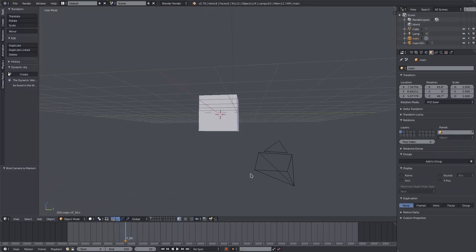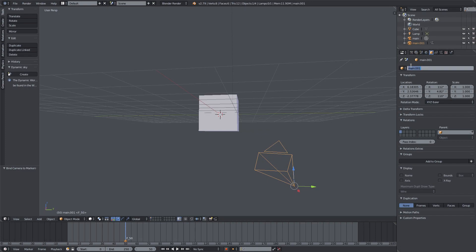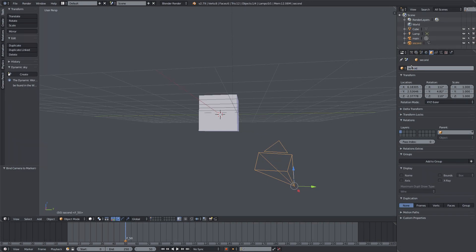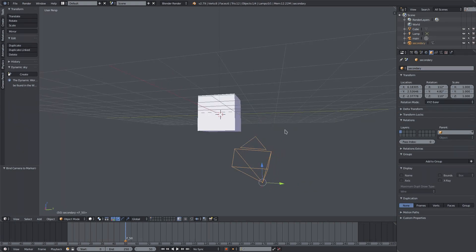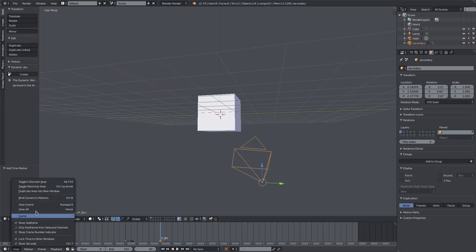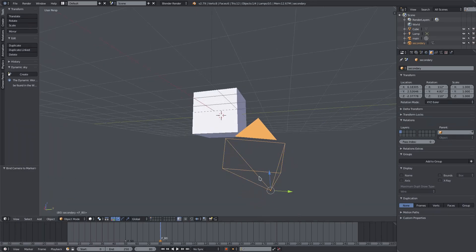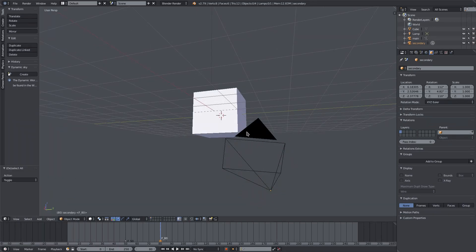I'll go to this second camera and name it 'secondary'. On frame 80 I want to change to this camera, so I'll go ahead and hit M in our timeline once again and go to View > Bind Camera to Markers. You can see now that the triangle is filled in and is no longer wireframe, which means this camera is now our active camera.